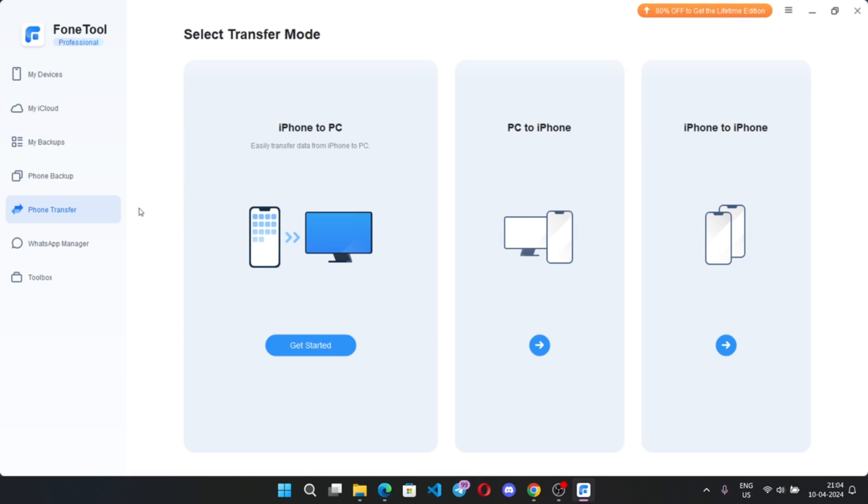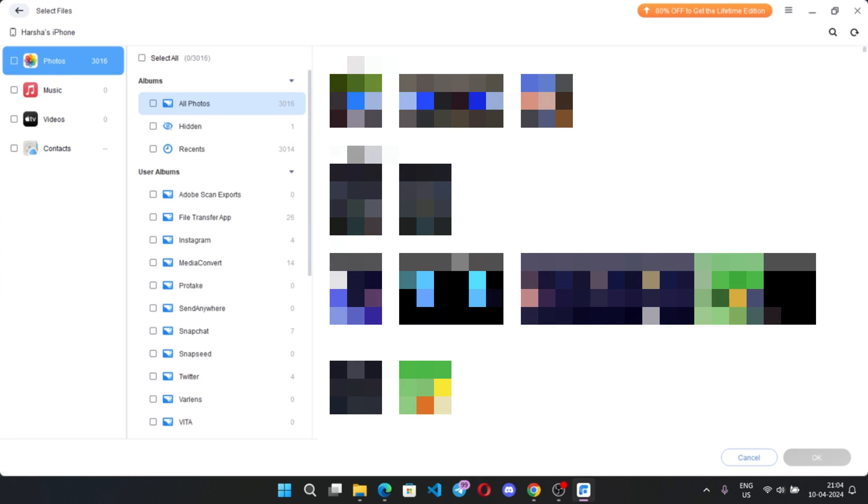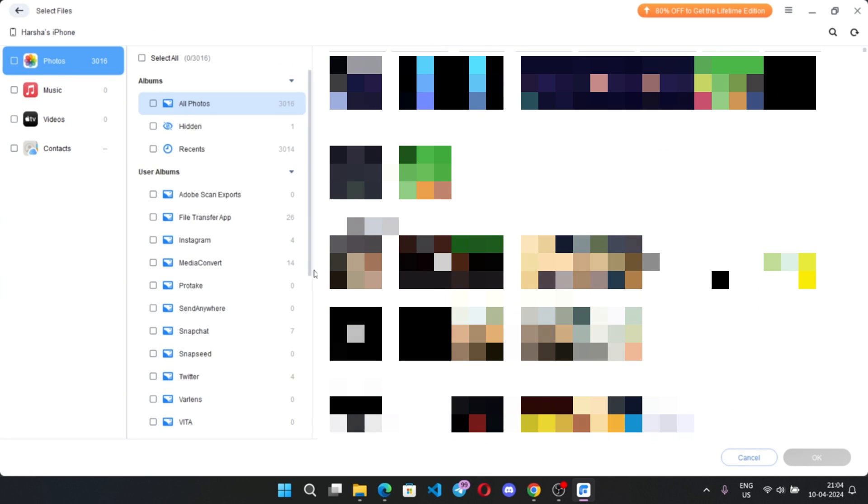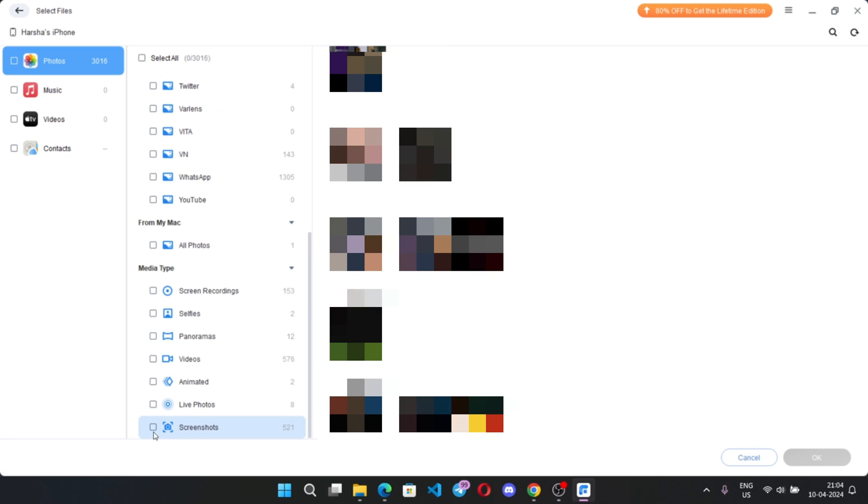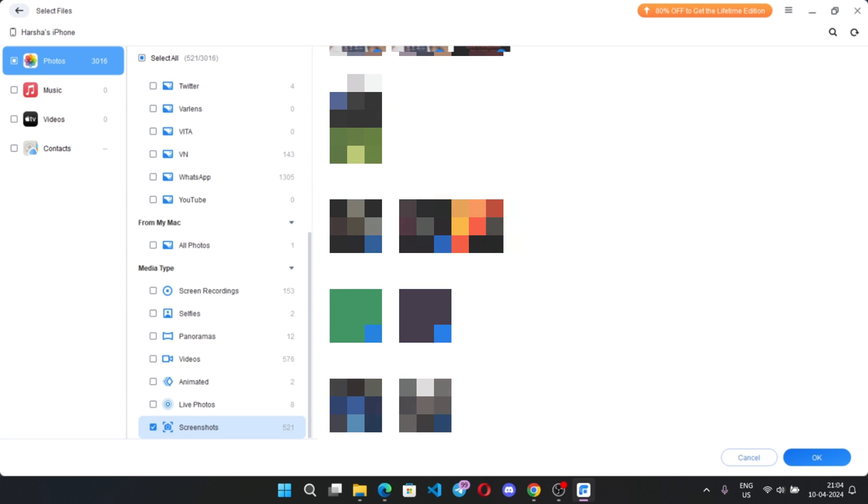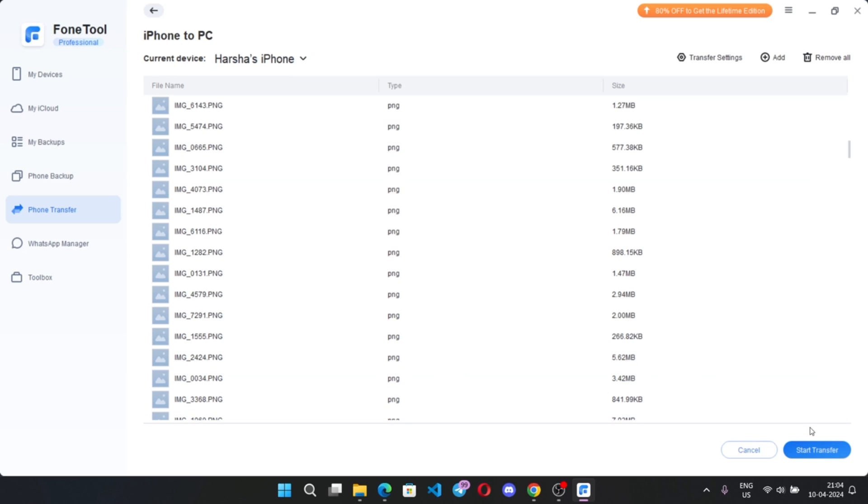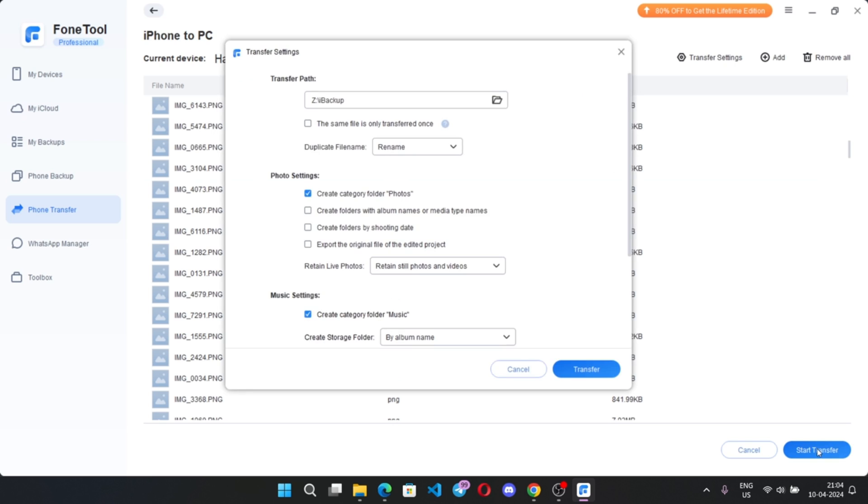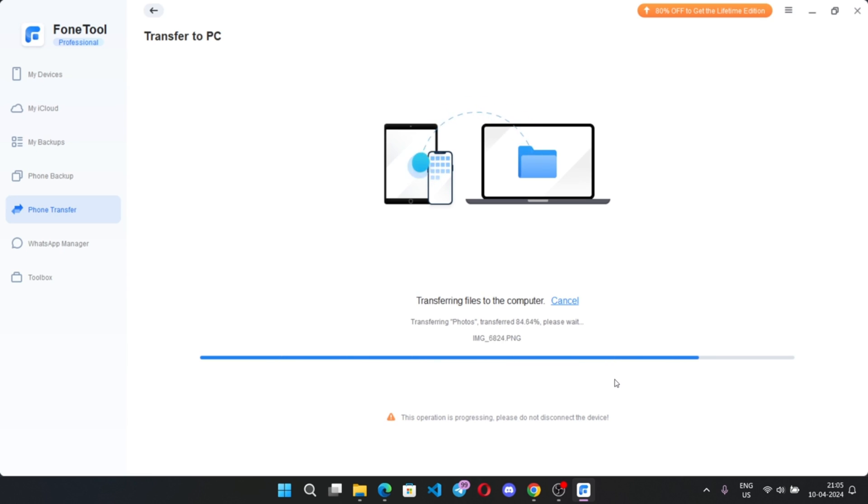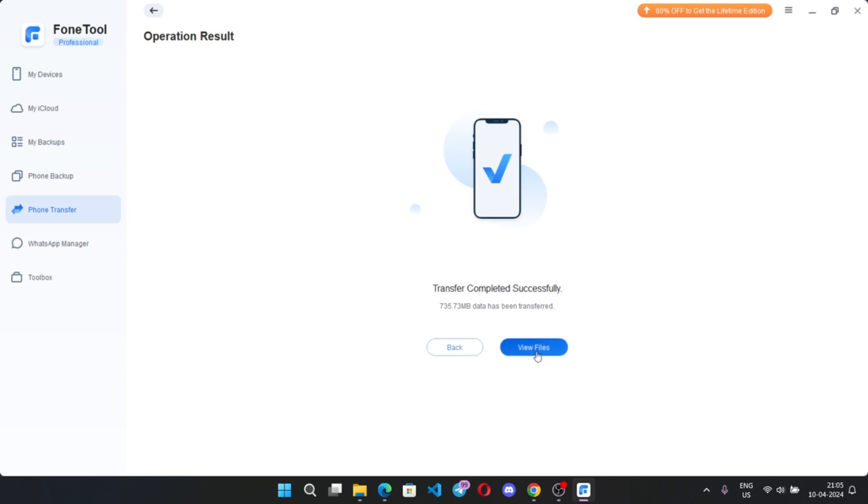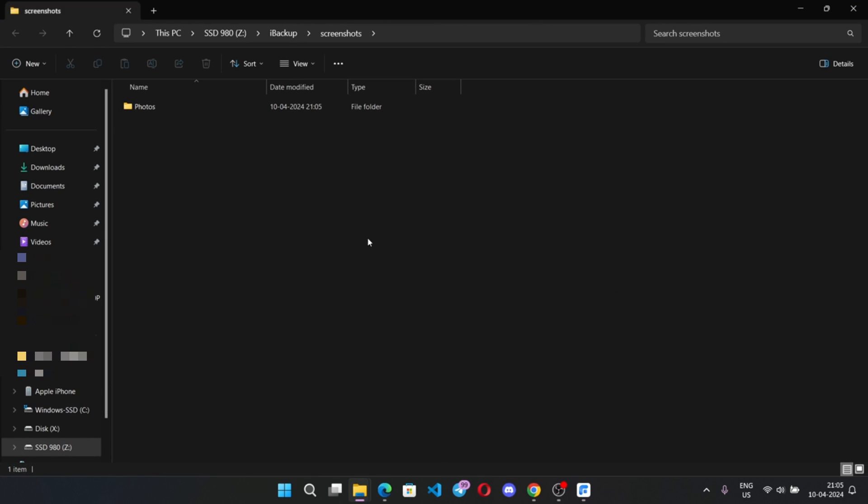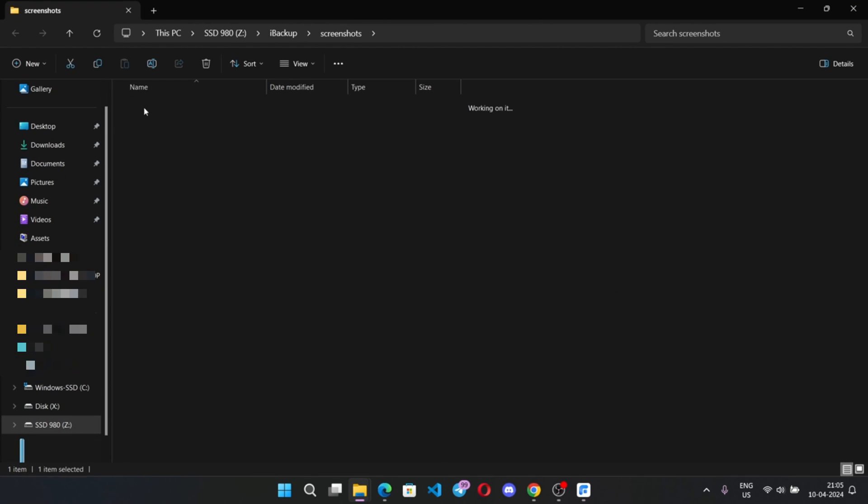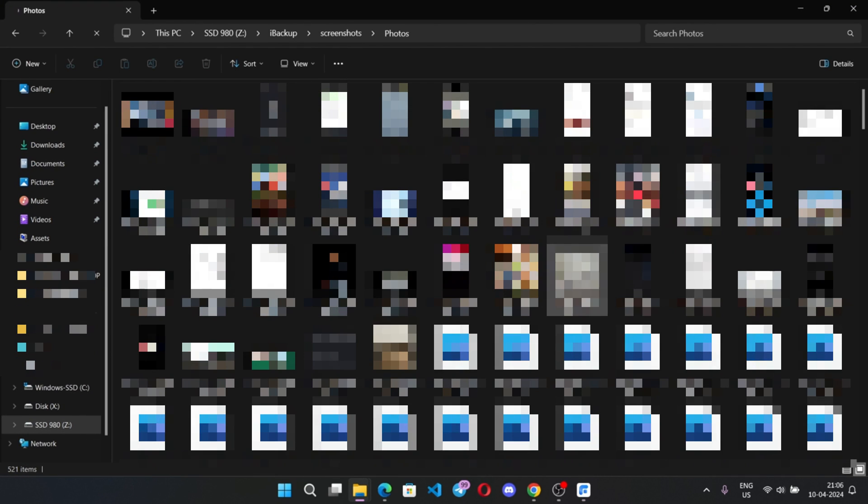Now here I will show you how you can transfer files from iPhone to PC. Simply I will select some of my photos or album. Okay, select start transfer, set custom path, transfer. That's it all my files got to my PC.